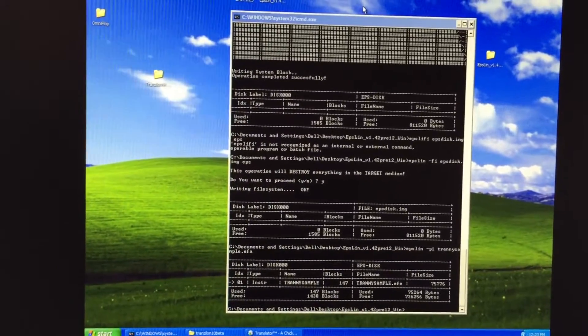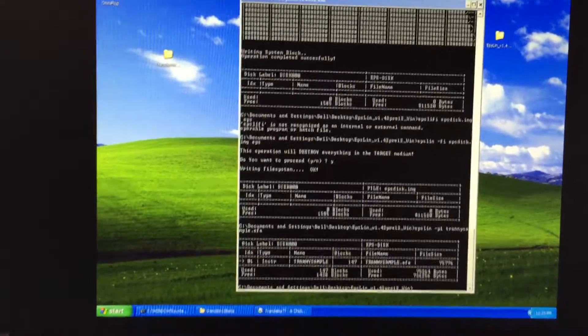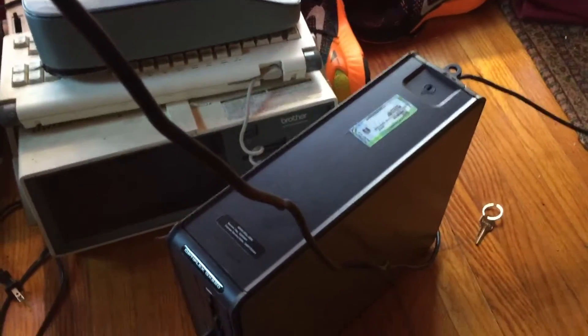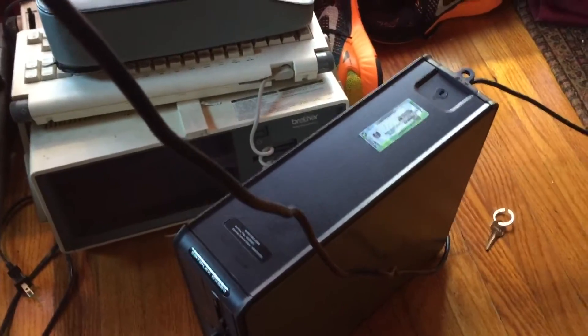I suggest you download that or else nothing will work. That's going to write the floppy disk. Because these old floppies, Ensoniq uses a proprietary format and it'll just be a mess. It won't work unless you get this disk utility.